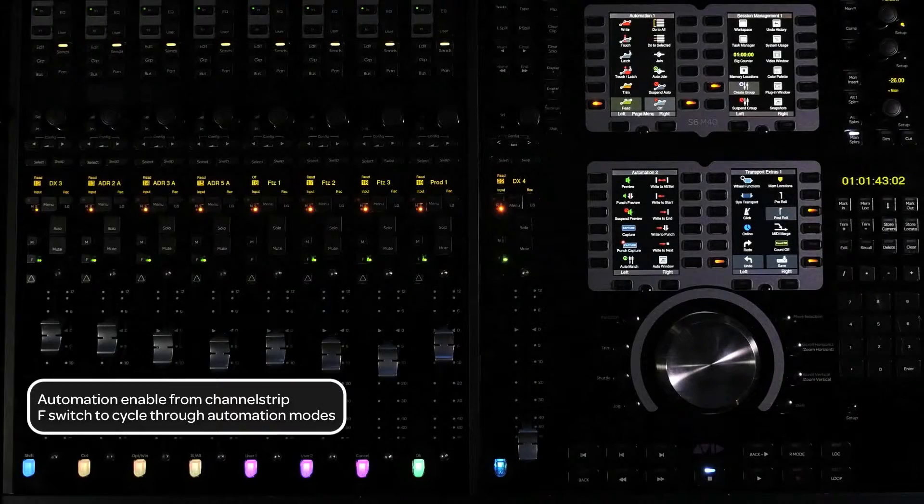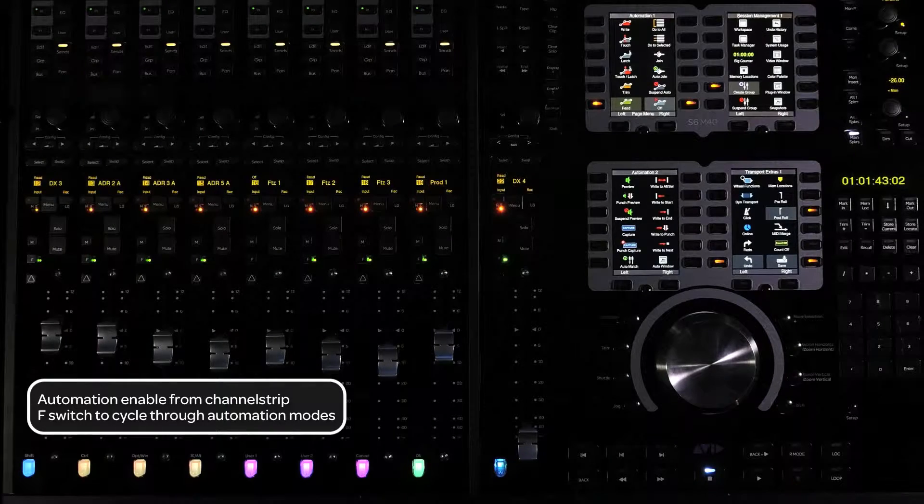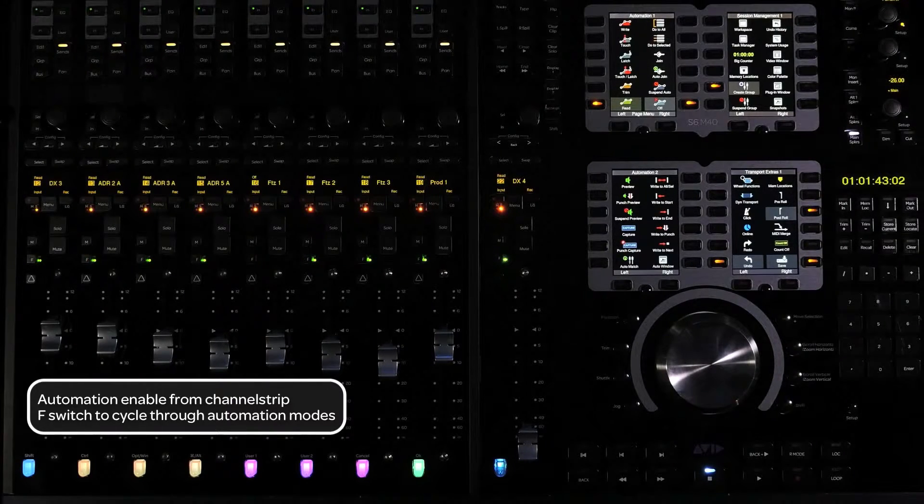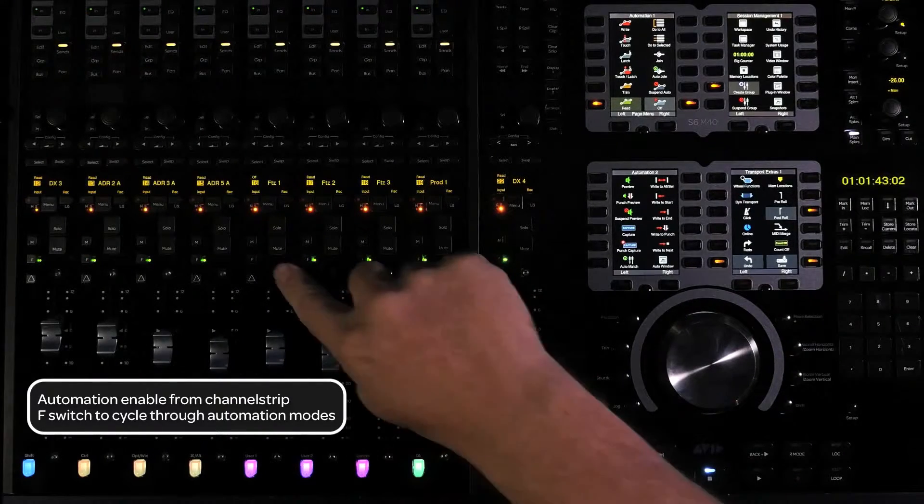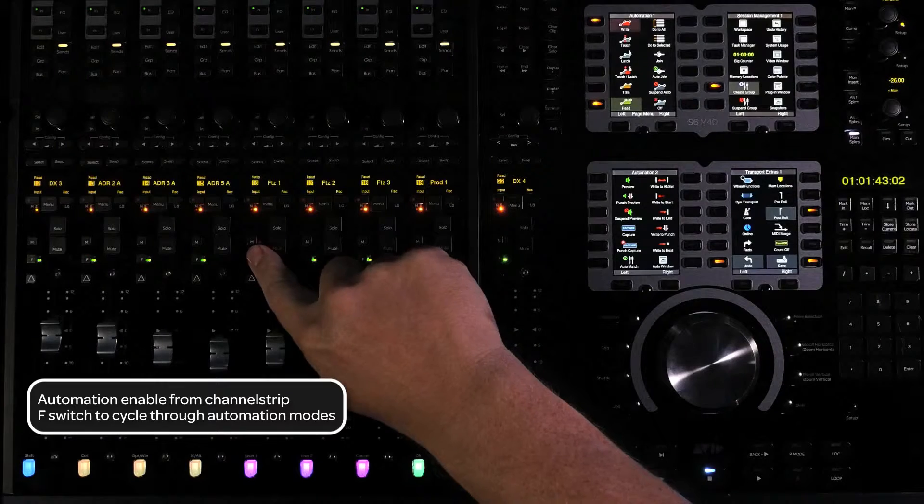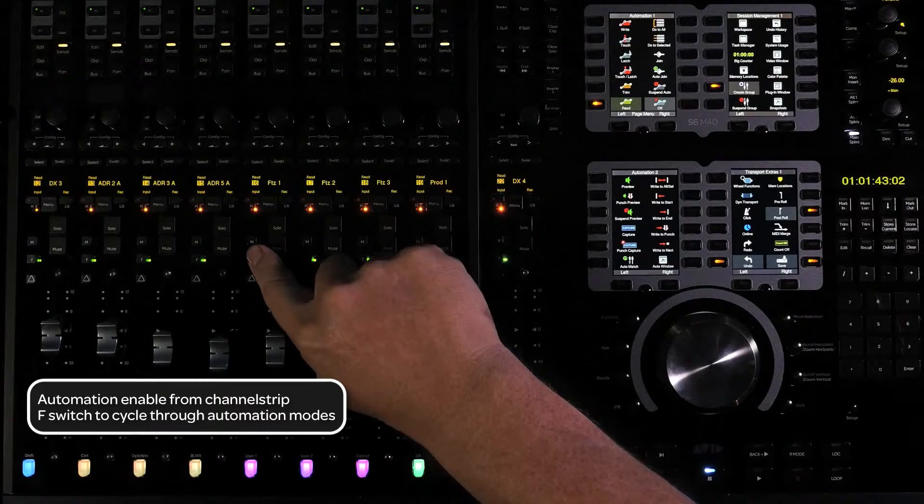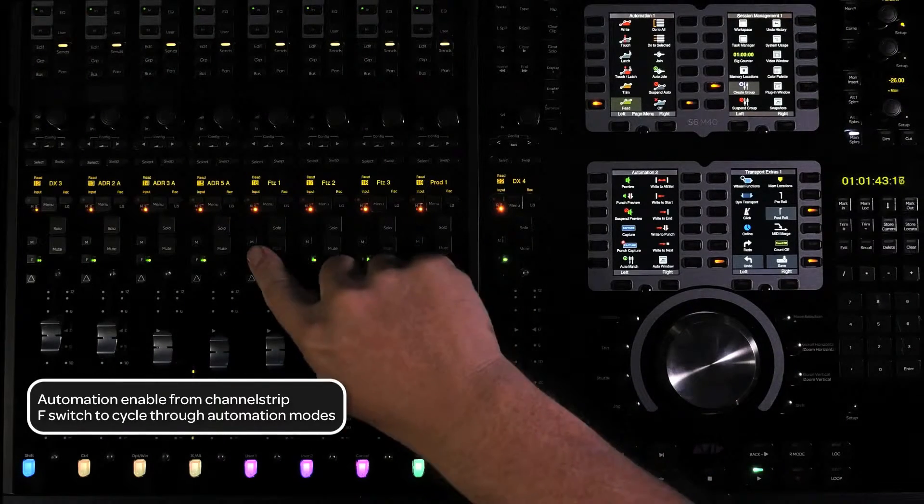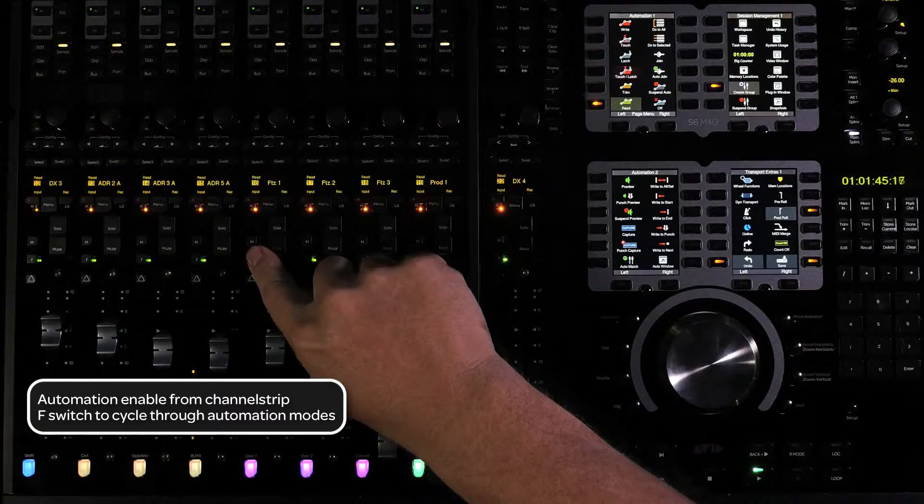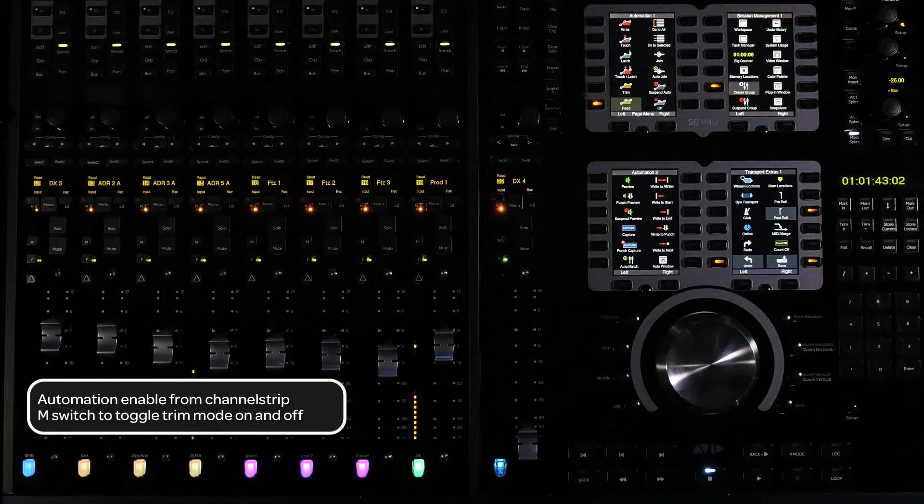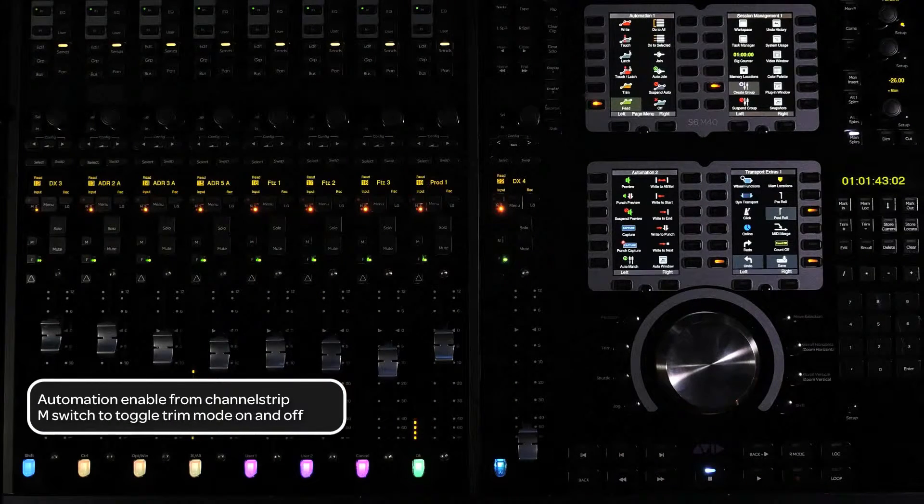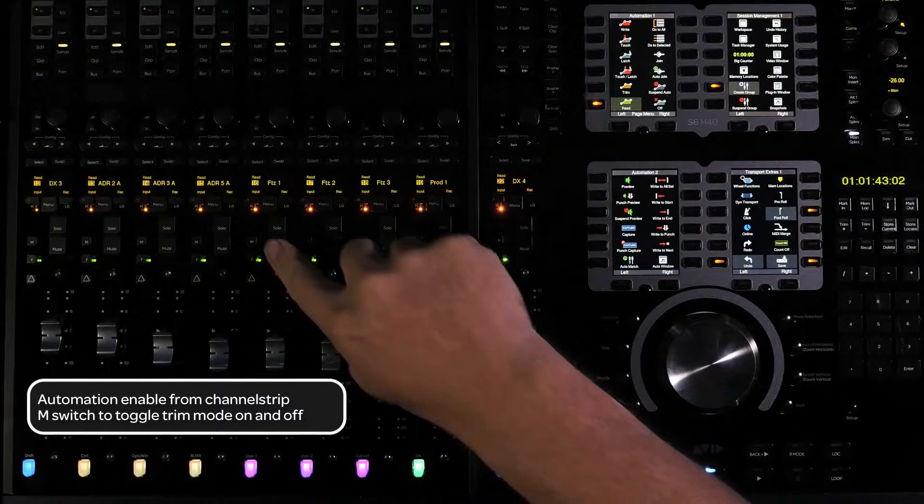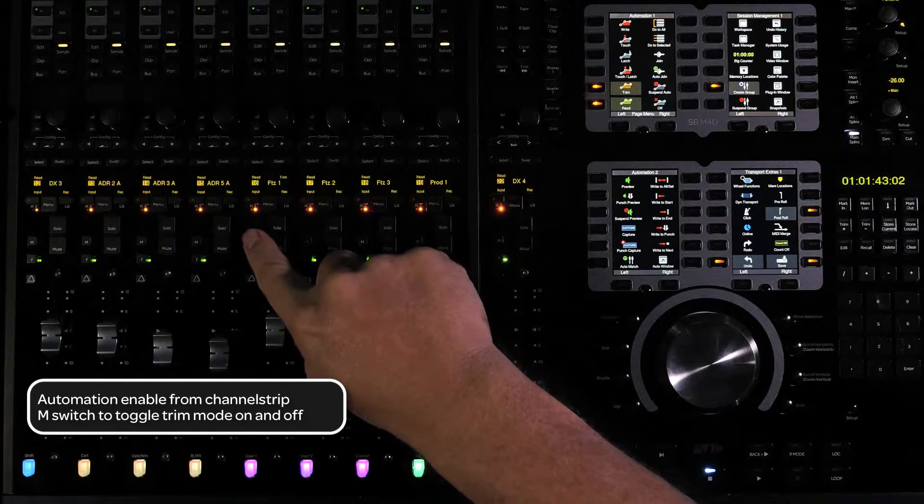The first way we're going to enable automation is from the channel strip. To switch between automation modes, press the F switch to cycle through the different automation modes. Doing this while the transport is rolling will leave out write mode for safety reasons. To enable automation trim, press the M switch to toggle trim mode on or off.